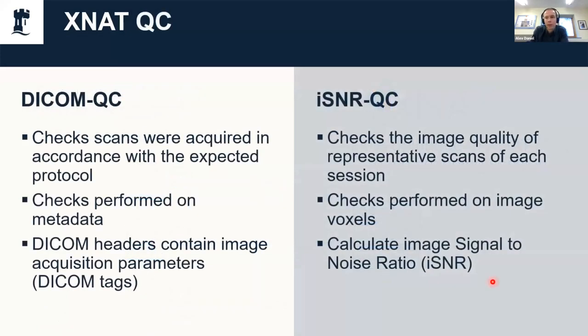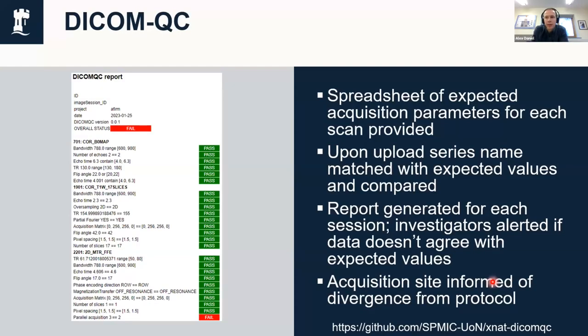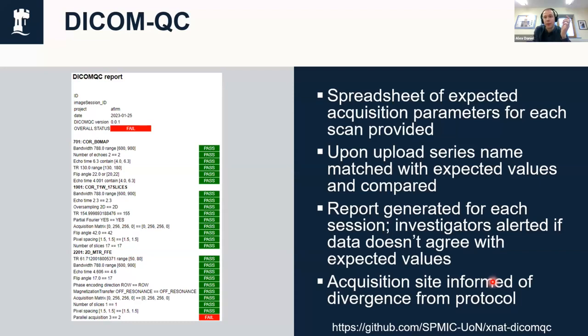With that in mind we've produced a couple of tools. One called DICOM QC that looks at the DICOM metadata and checks that the acquisition protocol is followed. DICOM QC looks at DICOM tags and image acquisition parameters and compares them to the expected values for the protocol. Things like the matrix size, number of slices, phase encode direction, parallel acquisition factors, bandwidths, echo times—all sorts of stuff. The key parts of your protocol are basically specified in a spreadsheet, and then as soon as some data is uploaded to XNAT, automatically each series is then checked against the expected values.